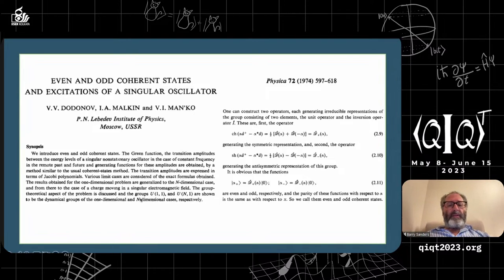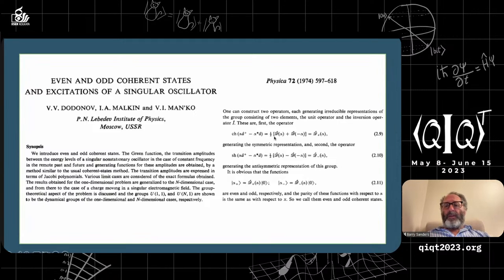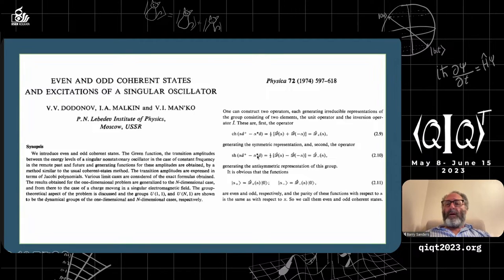They introduce a displacement operator — often called the Glauber displacement operator — which is displacement in phase space by alpha, a complex number indicating a point in phase space. You have a superposition of displacement and anti-displacement. They introduce a hyperbolic cosine and hyperbolic sine version of the displacement operator, and define the alpha-plus even coherent state and alpha-minus odd coherent state as superpositions in terms of hyperbolic cosine or sine of the Hamiltonian term, the sum of A and A-dagger.